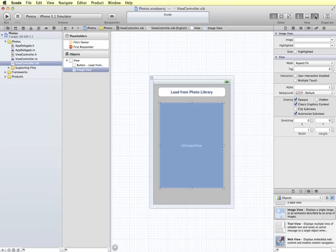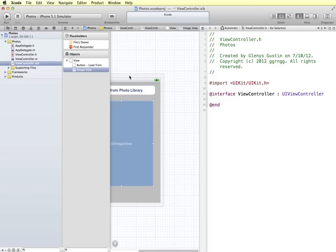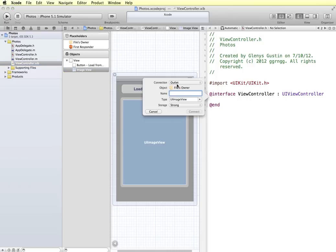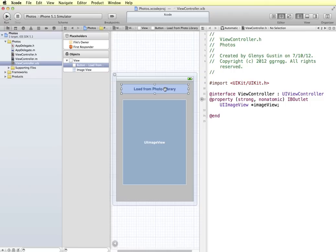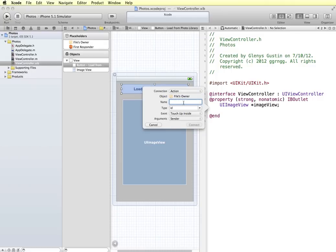Next I'm going to close the utility panel, go into the assistant editor, and set up my outlets and actions. I have a UIImageView which is an outlet, so I'm going to right-click and drag and make sure outlet is set — I'll call this imageView. My button is going to cause an action, so I'm going to right-click and drag and connect it to an action. My action is going to be btnClicked.